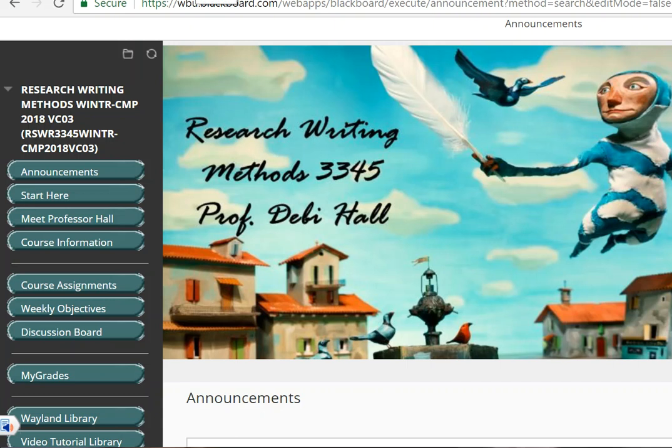When you log into the course, you will automatically be taken to the Announcement Board, and there you will see upcoming announcements. These also come to your email address, so remember to activate your Wayland email address. You will need that if you ever need to contact me, because I can only contact students who write to me using their Wayland email address.